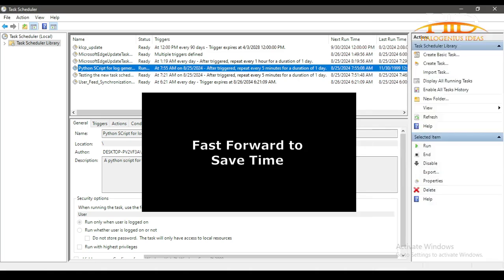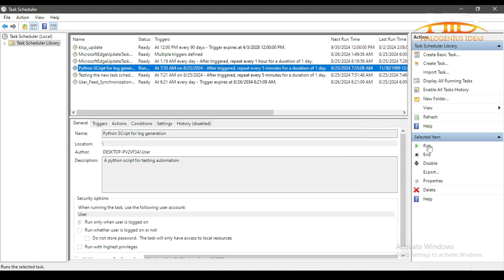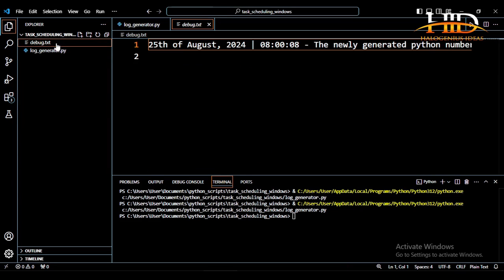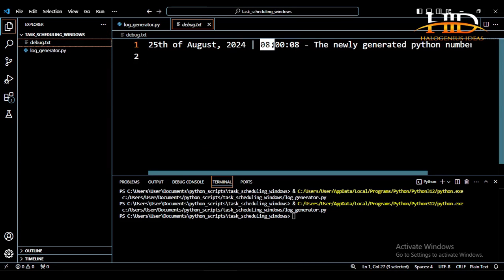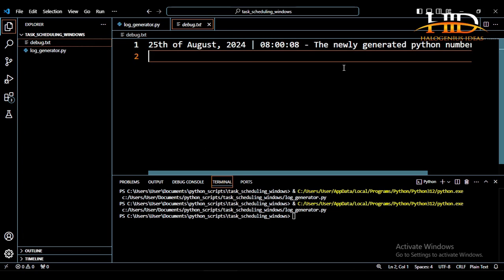So it is 8 o'clock already. If I should refresh, you can see that the next run time is 8:05, meaning that it has run now because it is 8 o'clock. So log generation - you can see the debug.txt, and you can see 8 o'clock, 8 seconds. So you can see everything is working just as needed. So that is that about task scheduling on Windows, and how you can automate your Python scripts using the task scheduler on Windows.